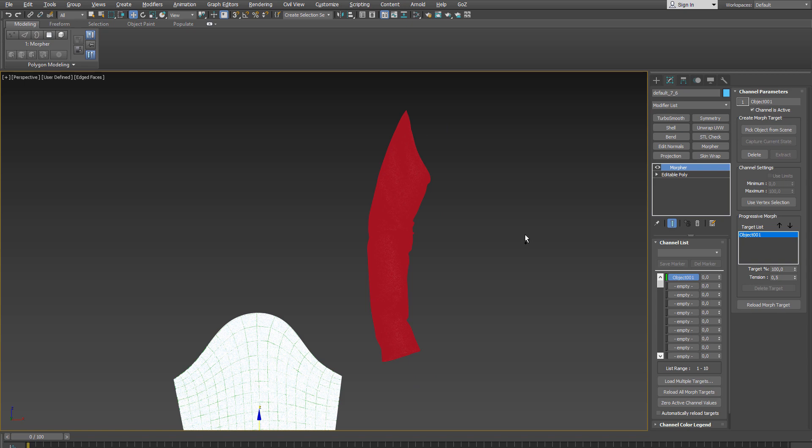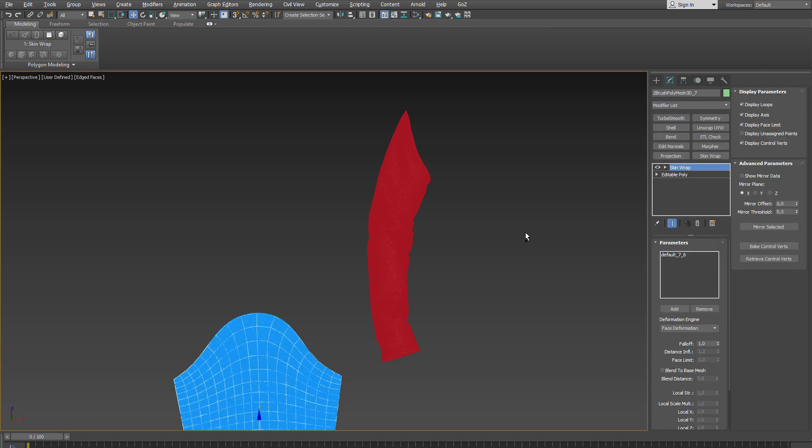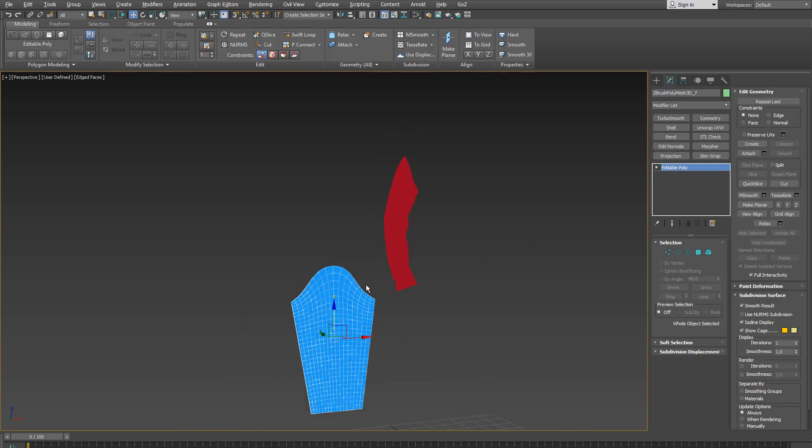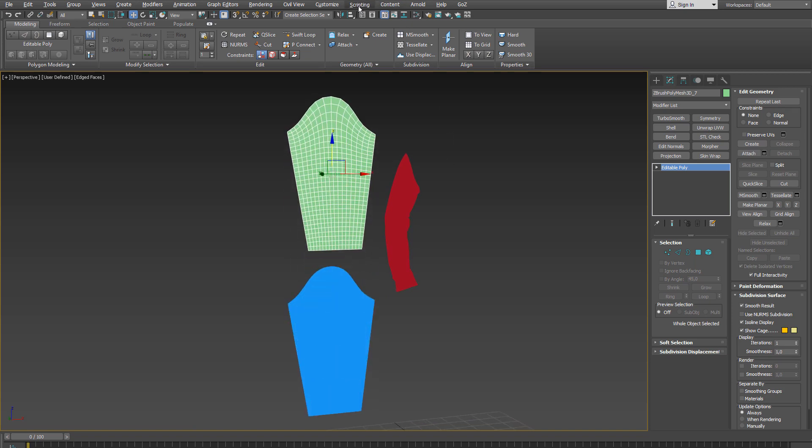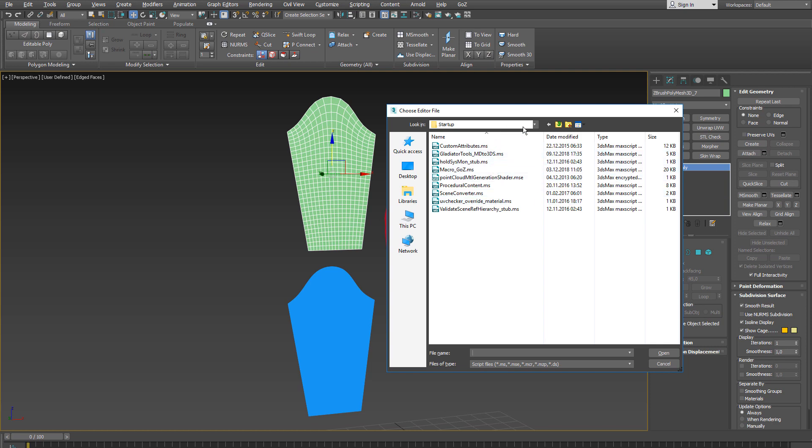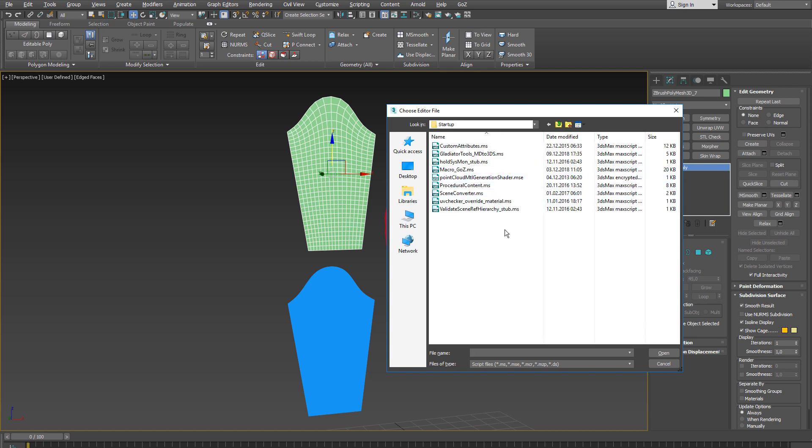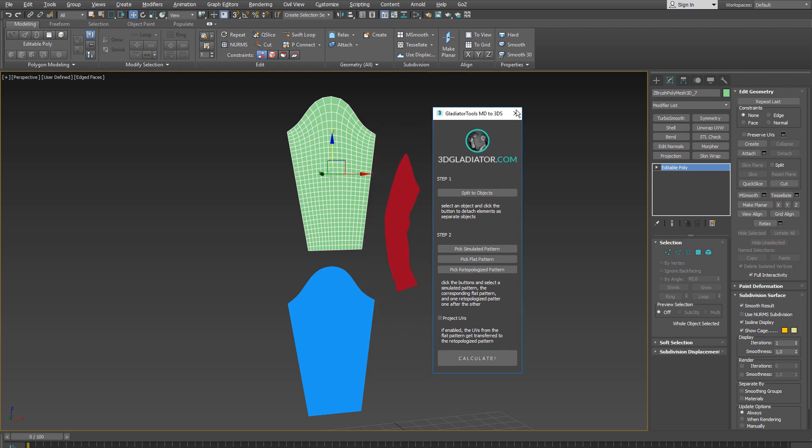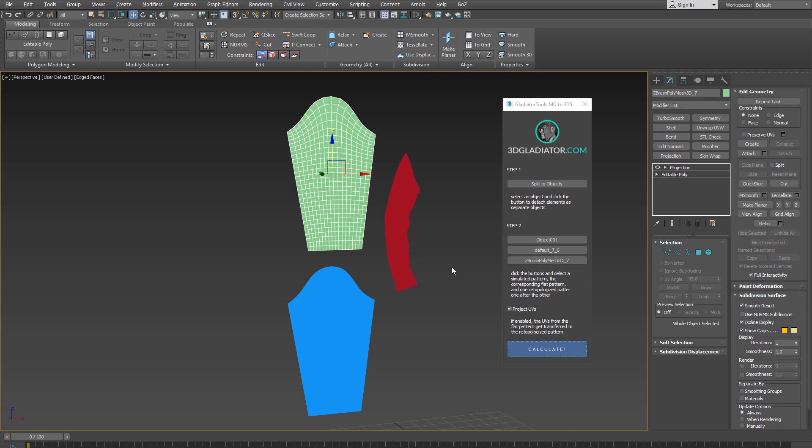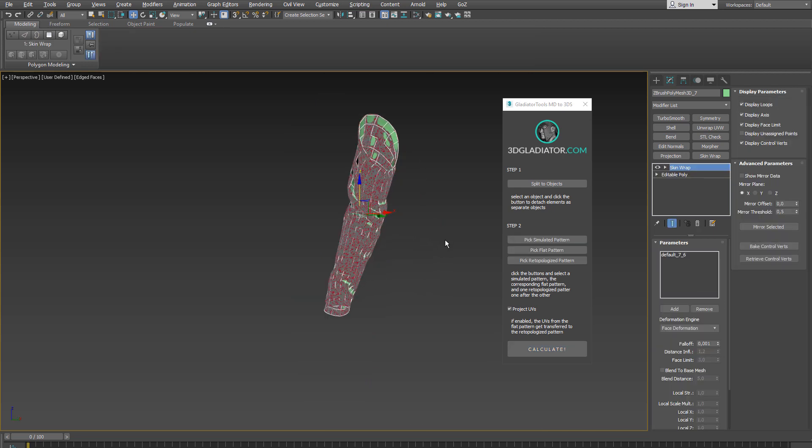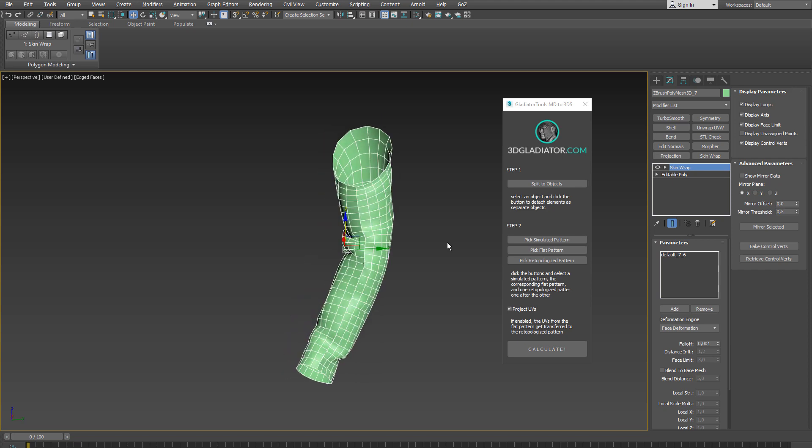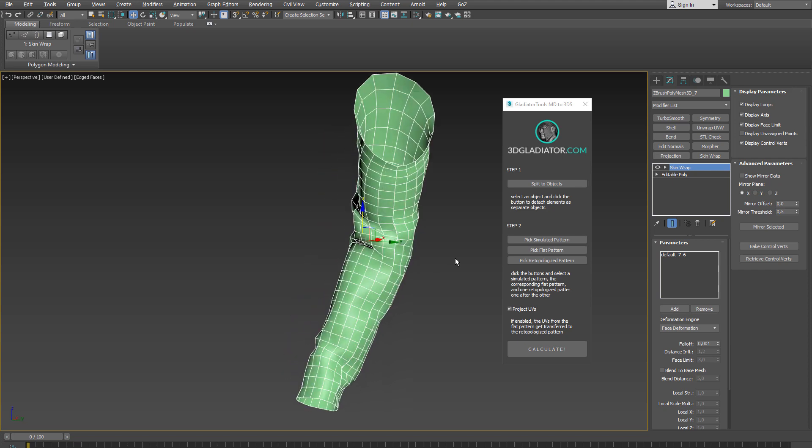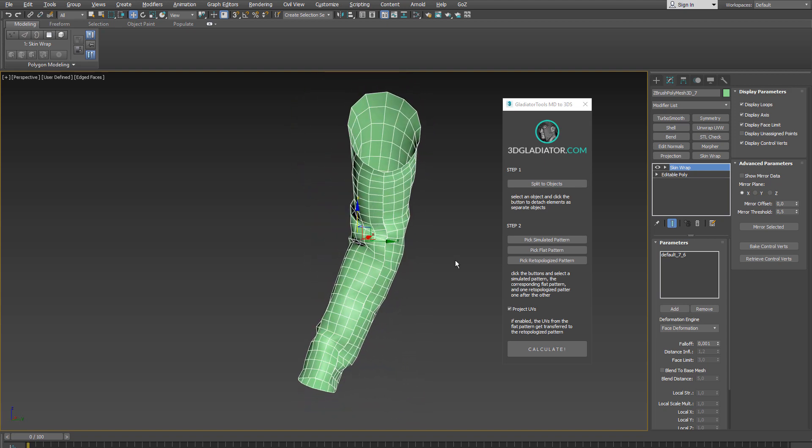So I undo everything here and move the flat patterns apart and run the script one more time. I go on the scripting, run script, mine is located in the startup folder, open up Gladiator tools, select the simulated sleeve, the original flat pattern, the retopologized pattern, check the project UVs, calculate and after a few seconds I end up with the exact same results as we had before when we manually applied all the modifiers to the meshes.